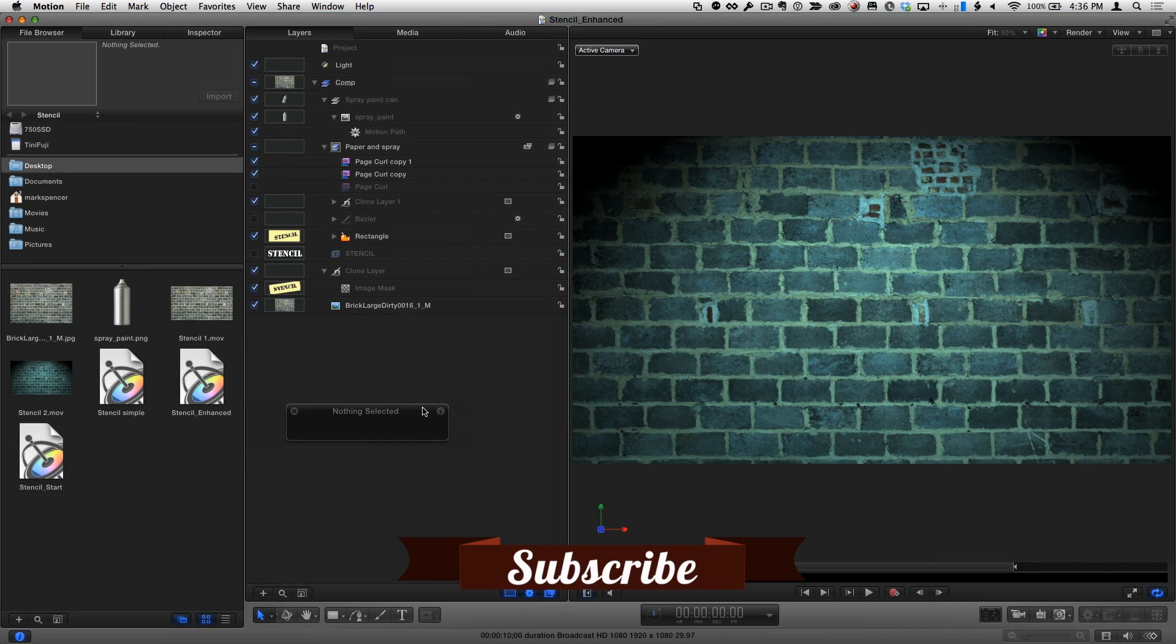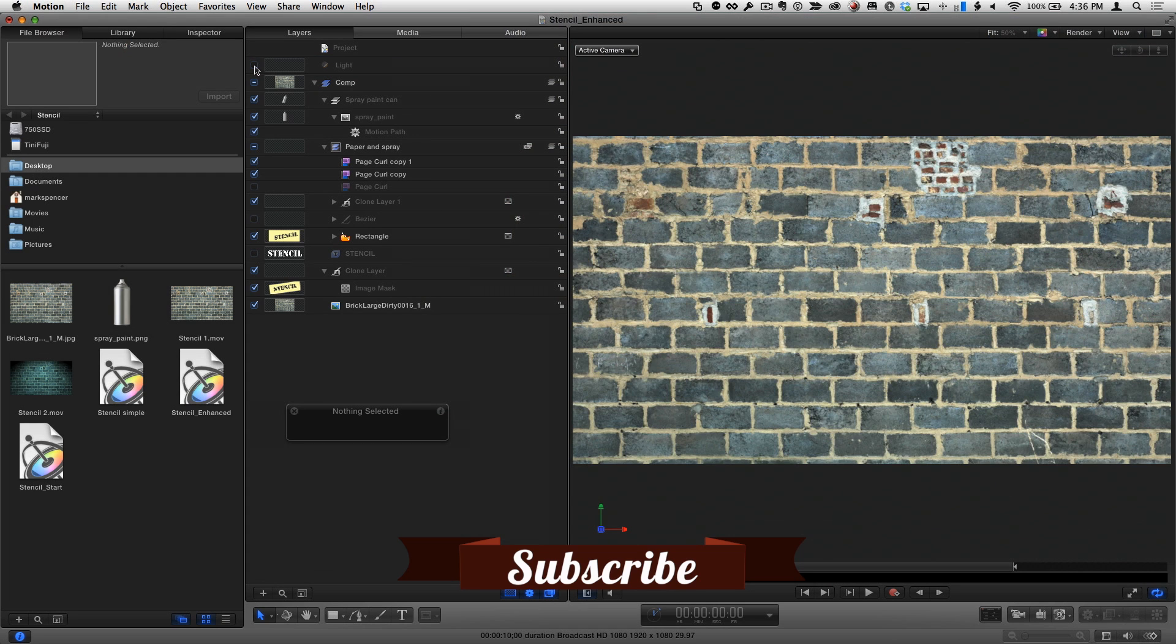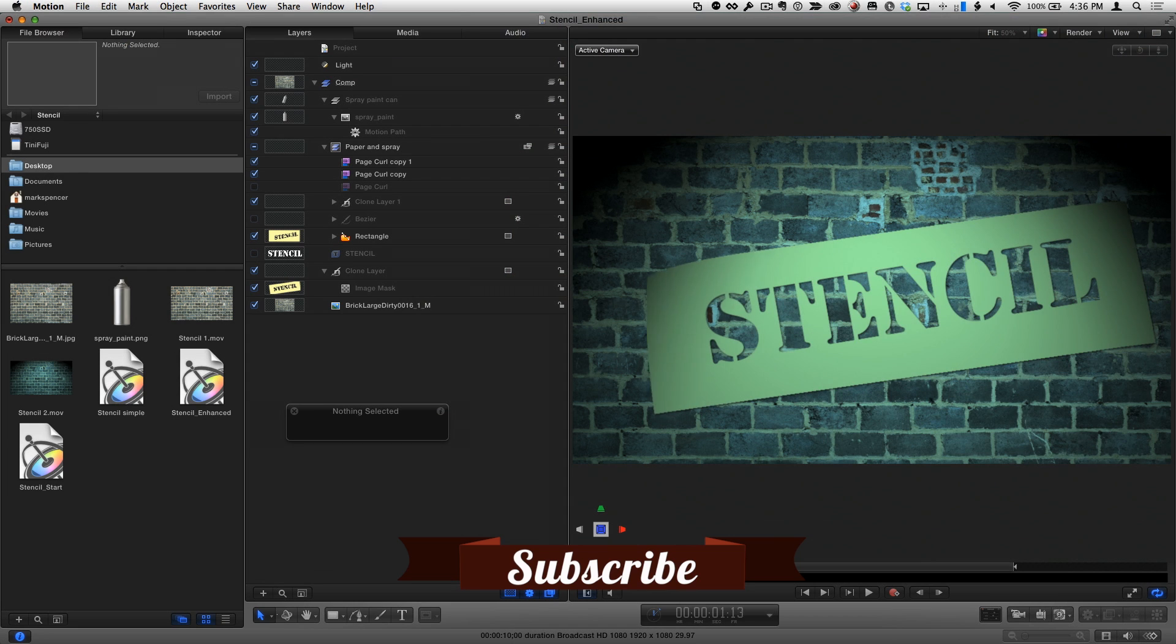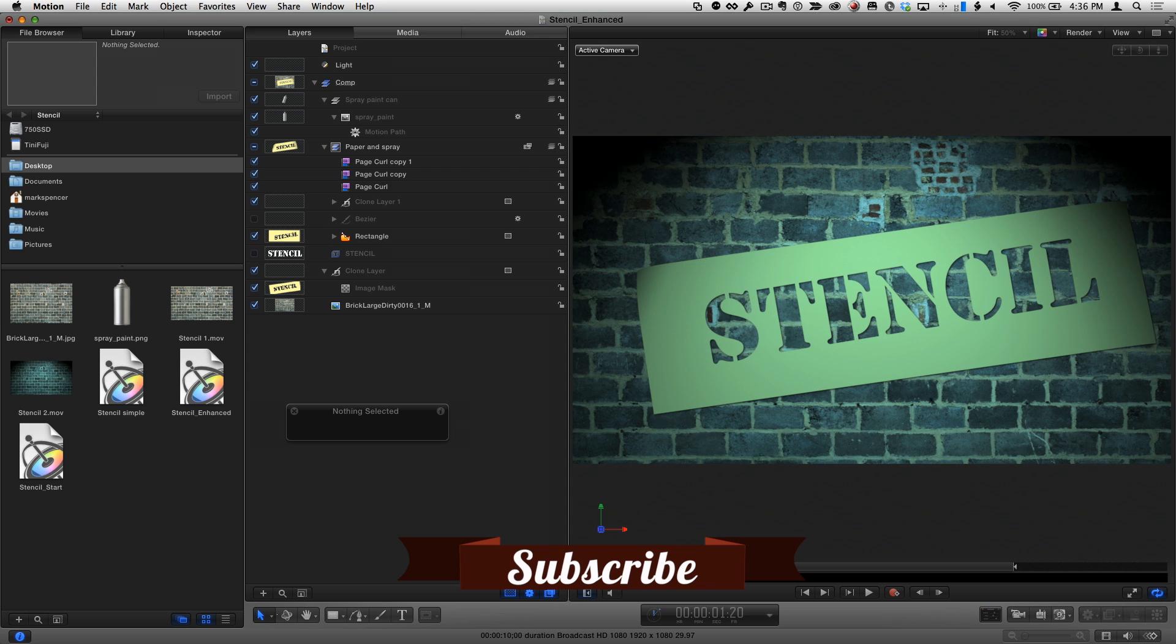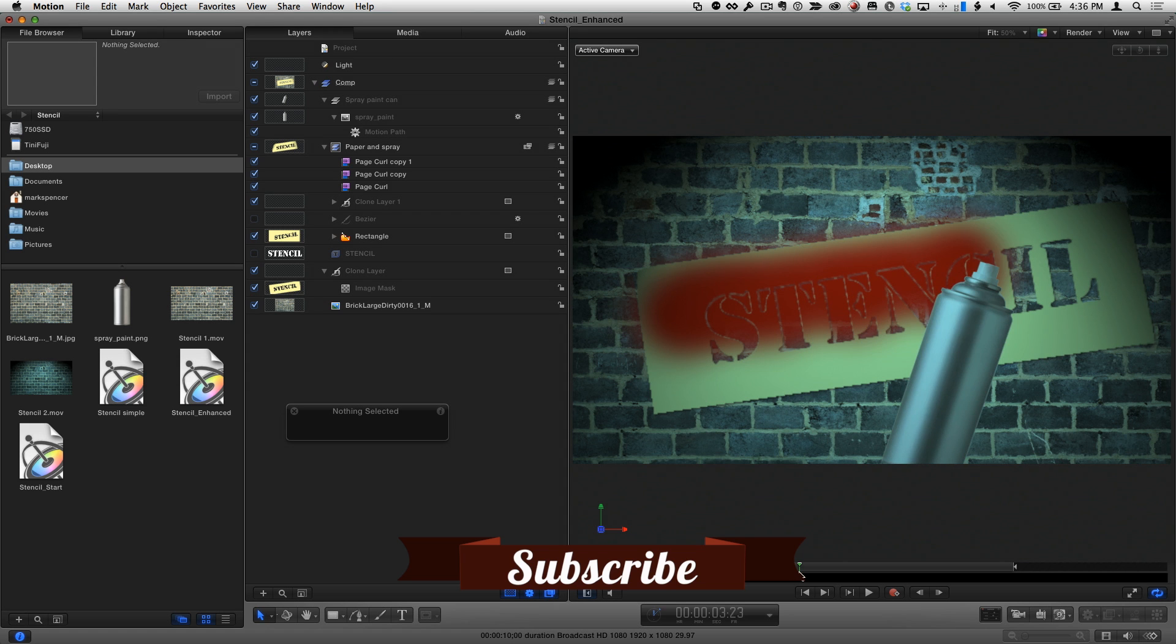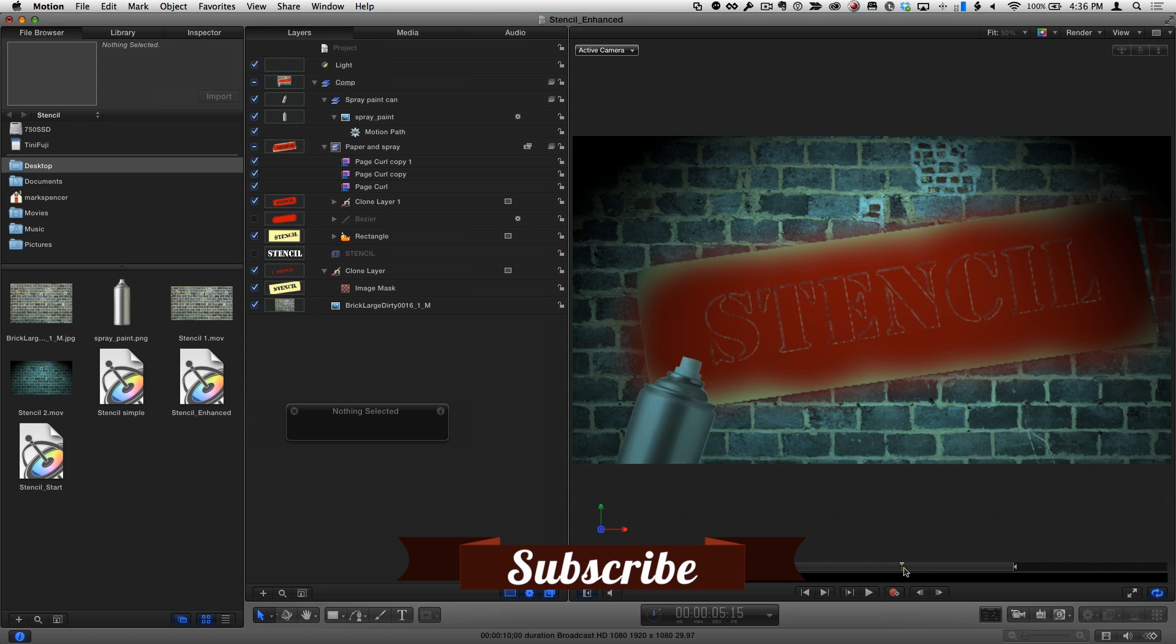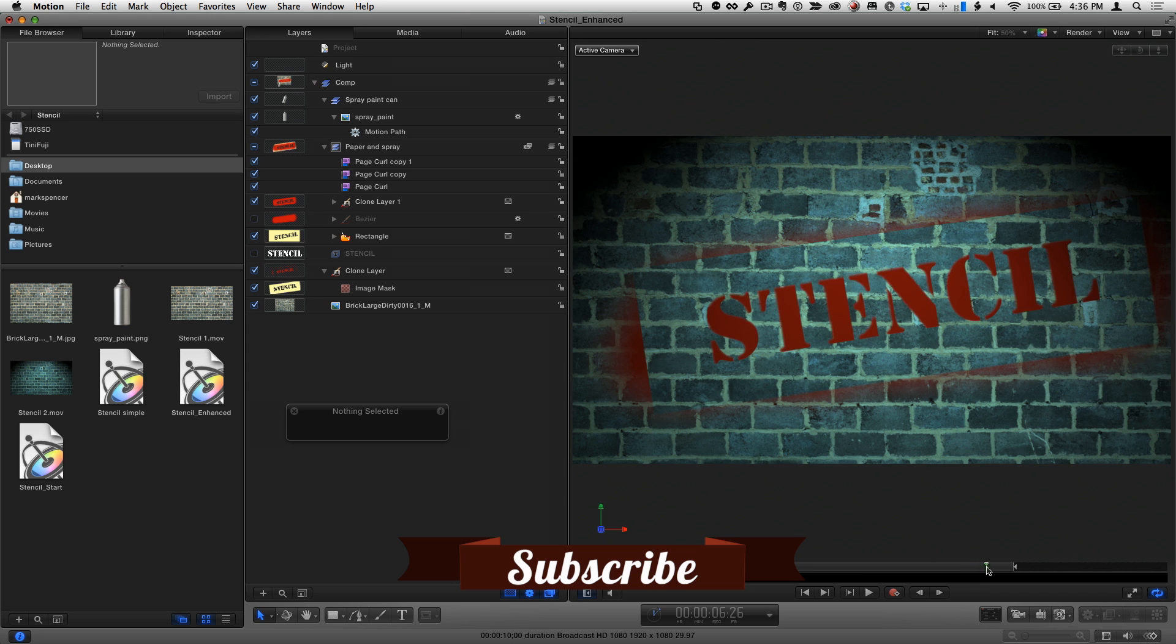That's the basic effect. In this enhanced project, I've added a colored spotlight, a couple of static page curls, a spray can, and an extra image mask for a little more realism. You can download this project for free by clicking the link below.